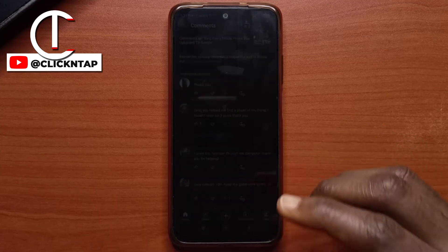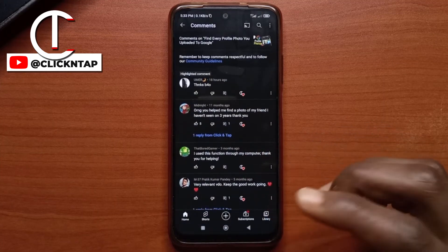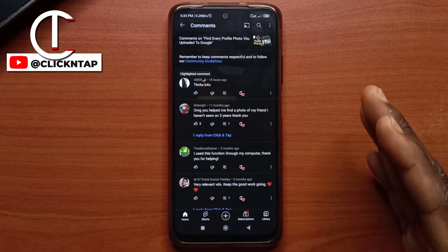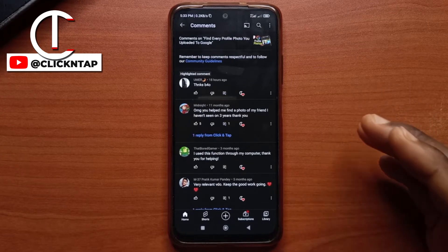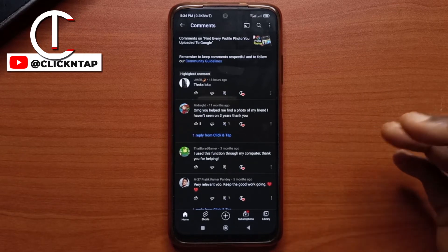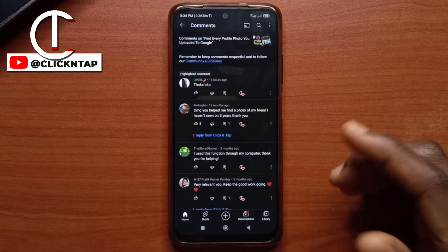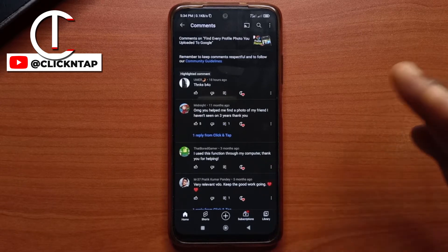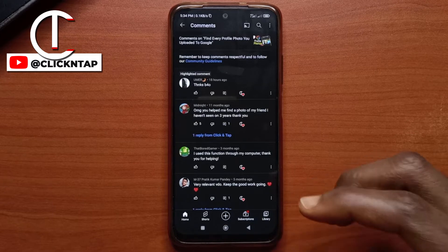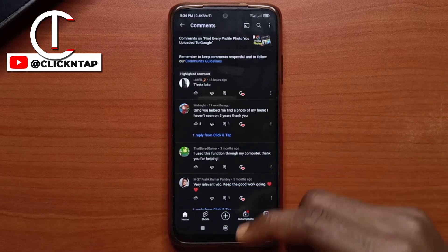I keep seeing people that leave multiple comments whenever they make a comment, and I don't know if they are not aware that they can edit their comments. So I just want to make this video to quickly show you guys how to edit your comments on YouTube. This way you don't have to leave multiple comments just to say one thing, or maybe you forget and you come back to make another comment.